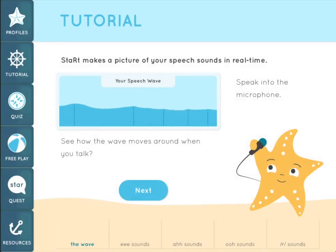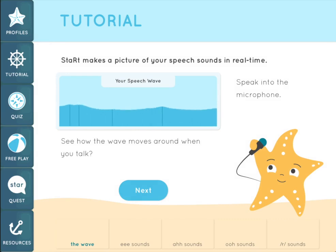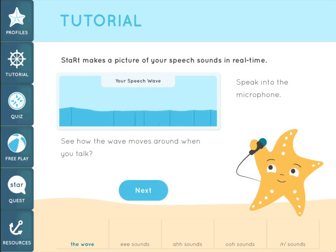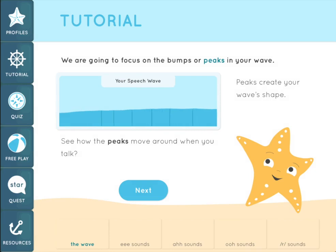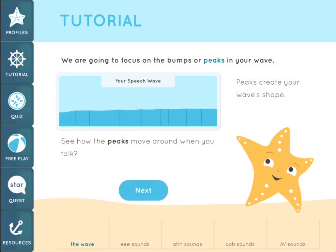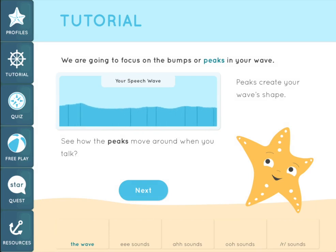START makes a picture of your speech sounds in real time. Your speech looks like a wave on the screen. Right now as I'm speaking into the microphone, see how the waves move around while I talk? We're going to focus on the bumps, or the peaks, along the wave. You can see the peaks moving around and changing the shape of the wave as I am speaking.